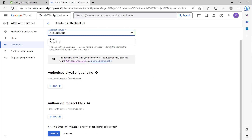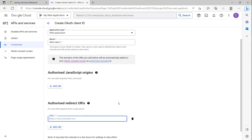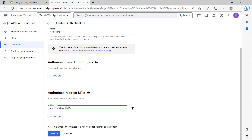For application type, because we use a web app, we choose Web Application. For authorized JavaScript origins, we don't add anything because we are implementing only on the backend. For authorized redirect URIs, I will add http://localhost — the local domain — on port 8085.